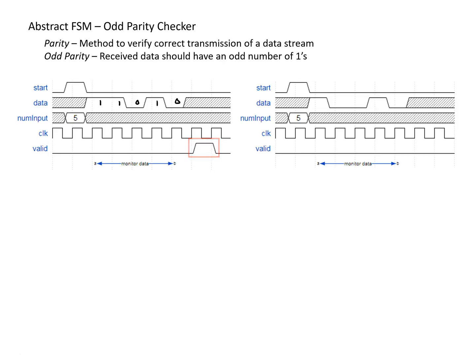In the case on the right, it's similar where num input is five, and we have the start bit asserted. And then for the data, we have one, zero, zero, one, and zero. And so in this case, we have an even number of ones, we have two ones. And so this was not a valid transmission in the sense that we did not have an odd number of ones. And so valid remains low.